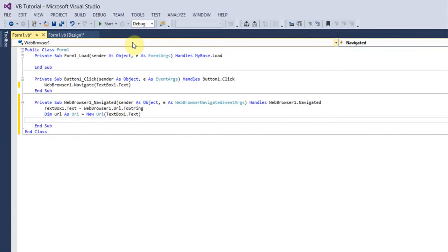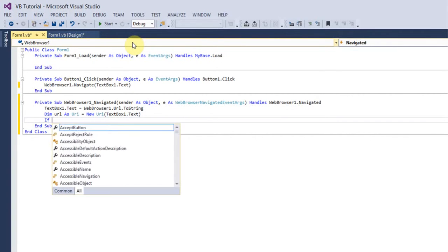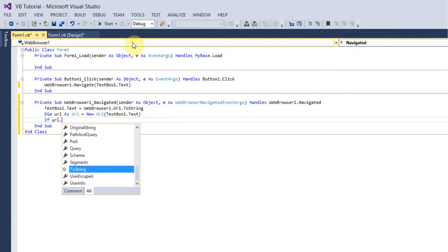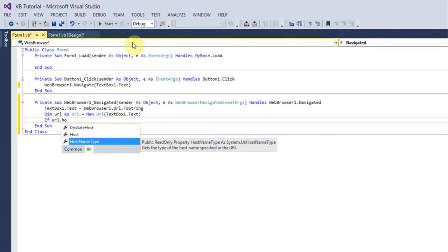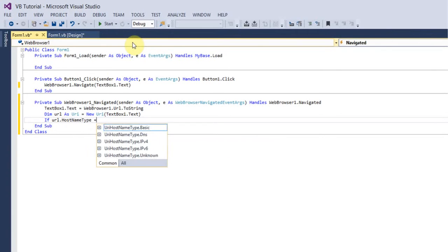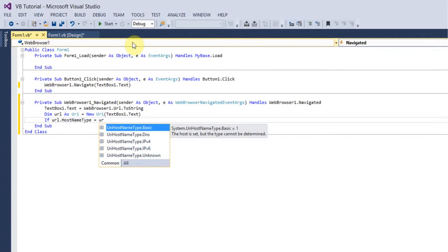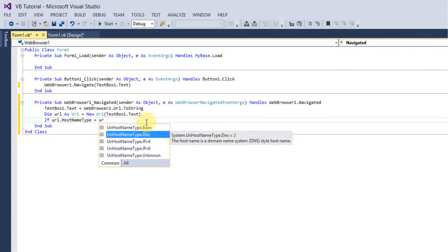Then you want to do If URL.HostNameType equals UriHostNameType.Dns, I think it is, yeah DNS.